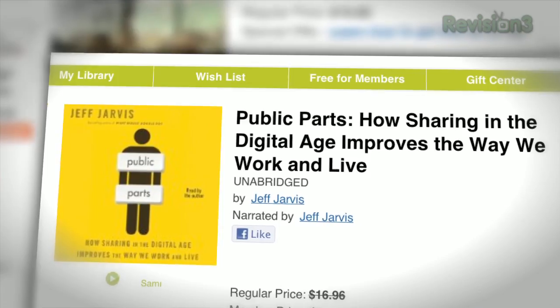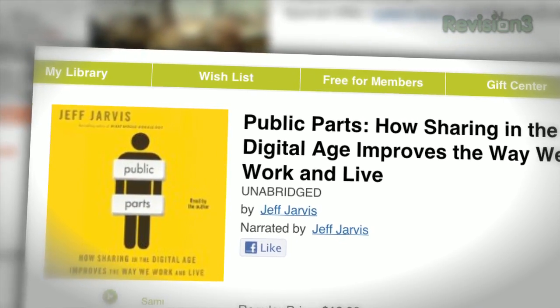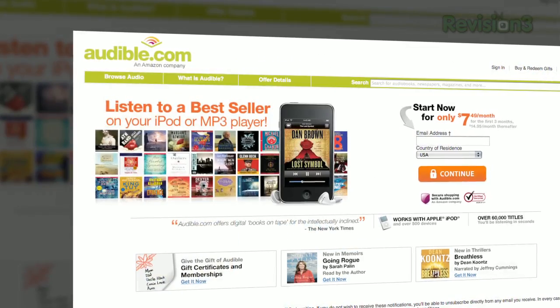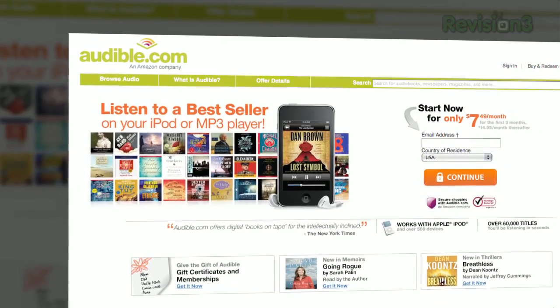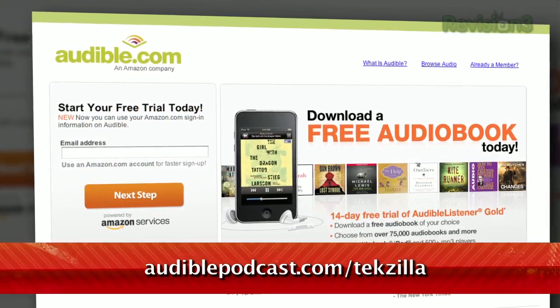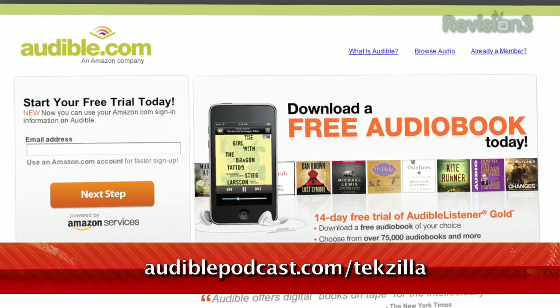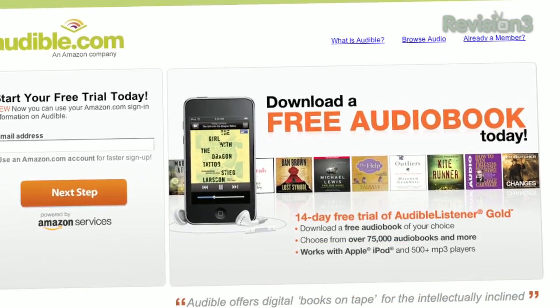Techzilla fans may enjoy Public Parts: How Sharing in the Digital Age Improves the Way We Work and Live, written and narrated by Jeff Jarvis. Is our fear of living in public warranted, or is it changing the world for the better? Want it for free? Go to audiblepodcast.com/techzilla to get a free audiobook download of your choice when you sign up today.